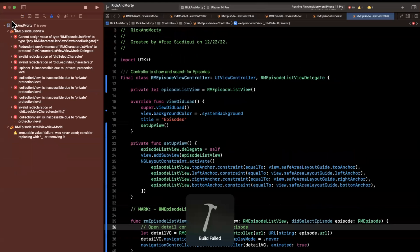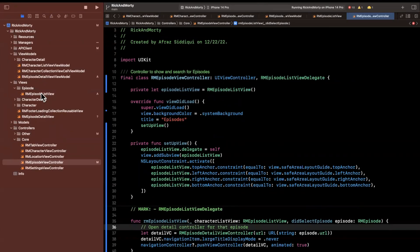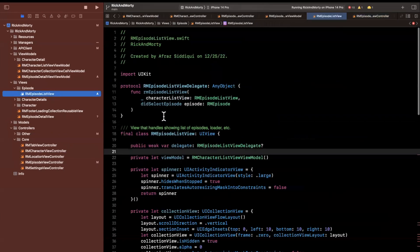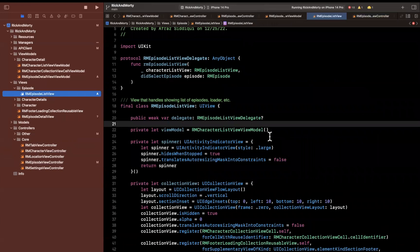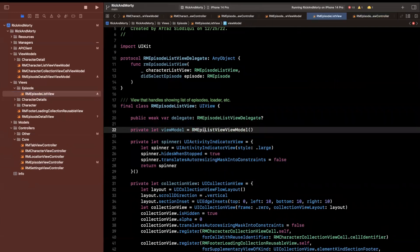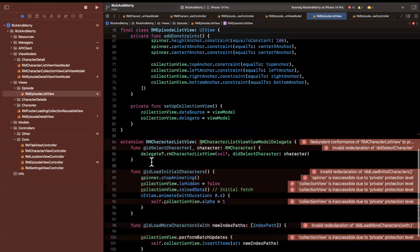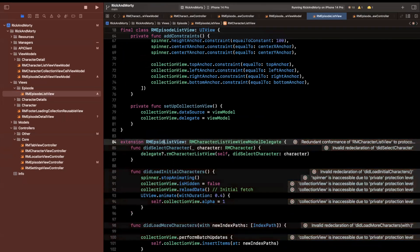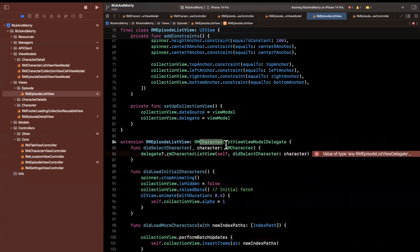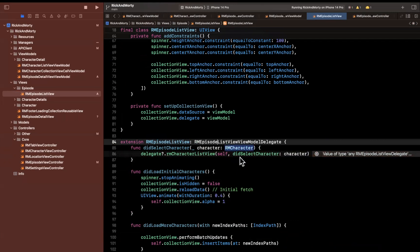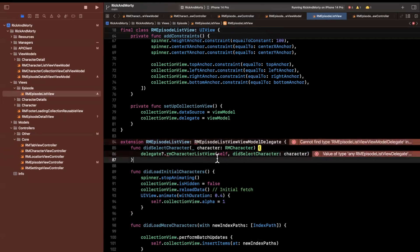We will have several errors in our view, so let's jump back to the RMEpisodeListView and adjust things. We have a view model here we're going to want to change to RMEpisodeListViewModel. Let's fix up the extension here as well — this is going to be RMEpisodeListViewViewModelDelegate, which doesn't actually exist yet, so let's go ahead and create that.